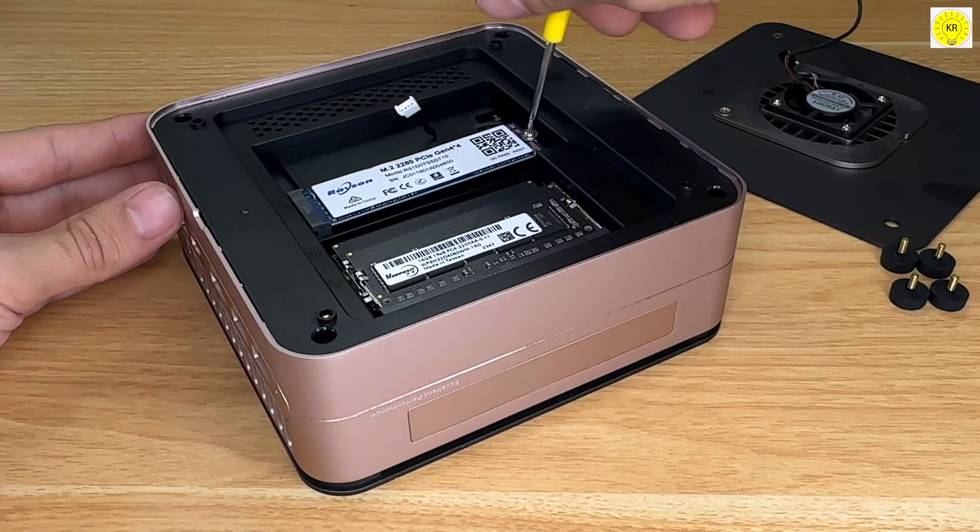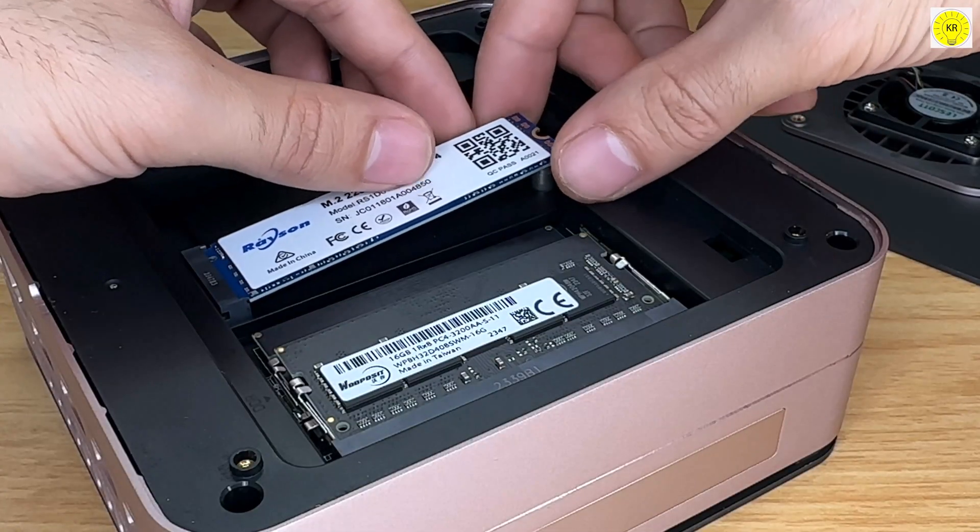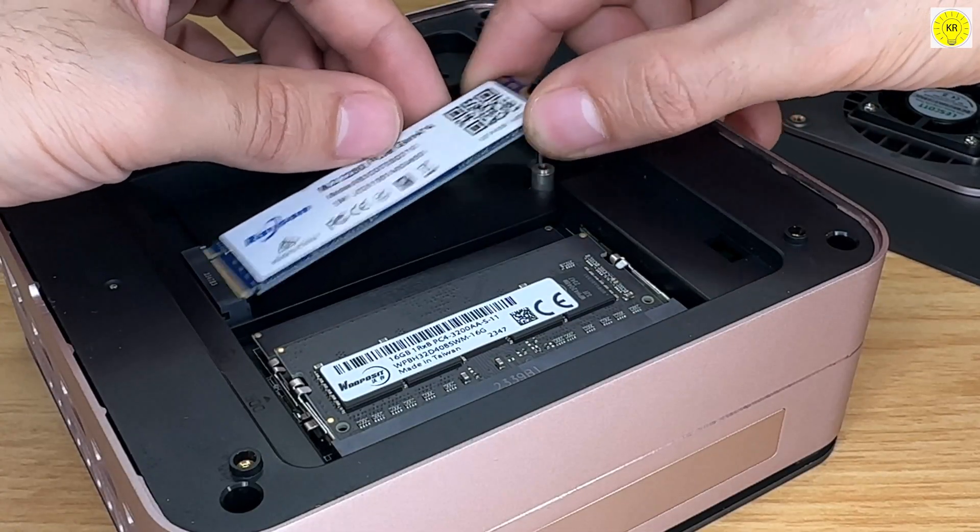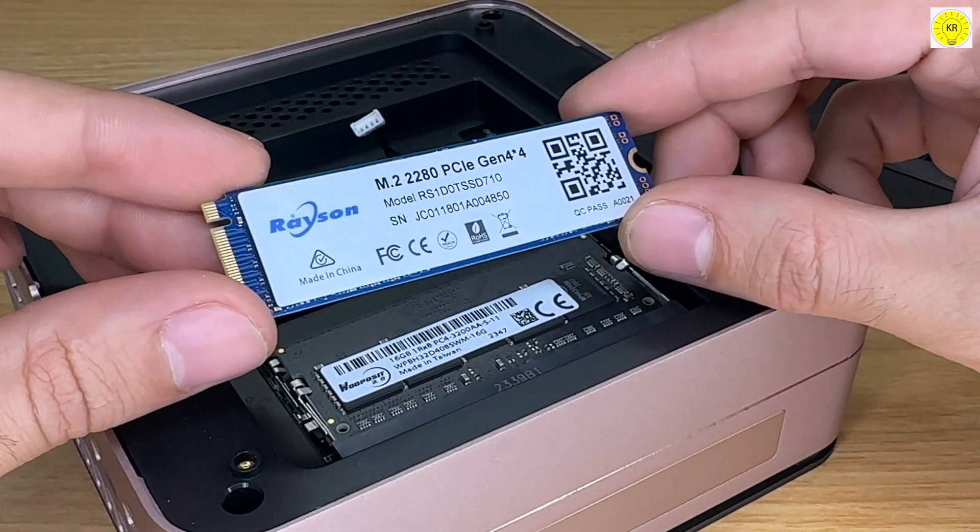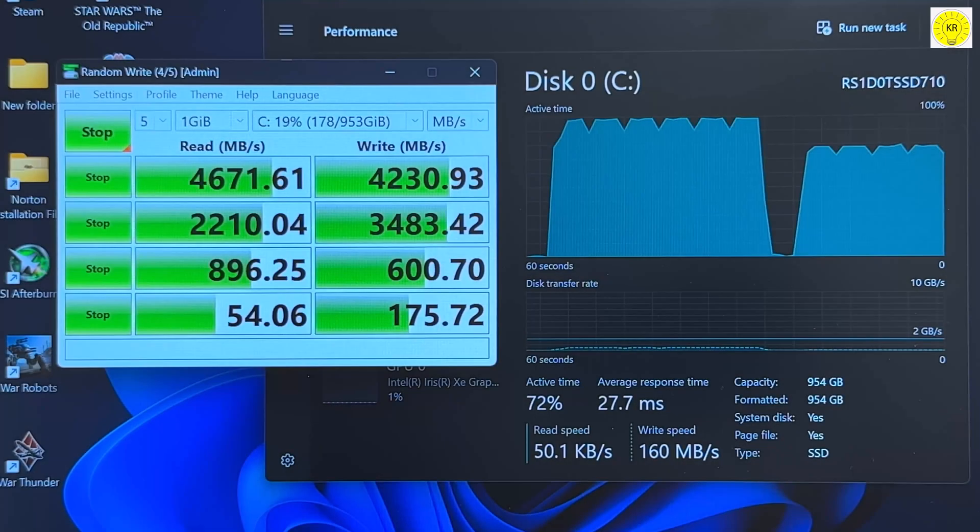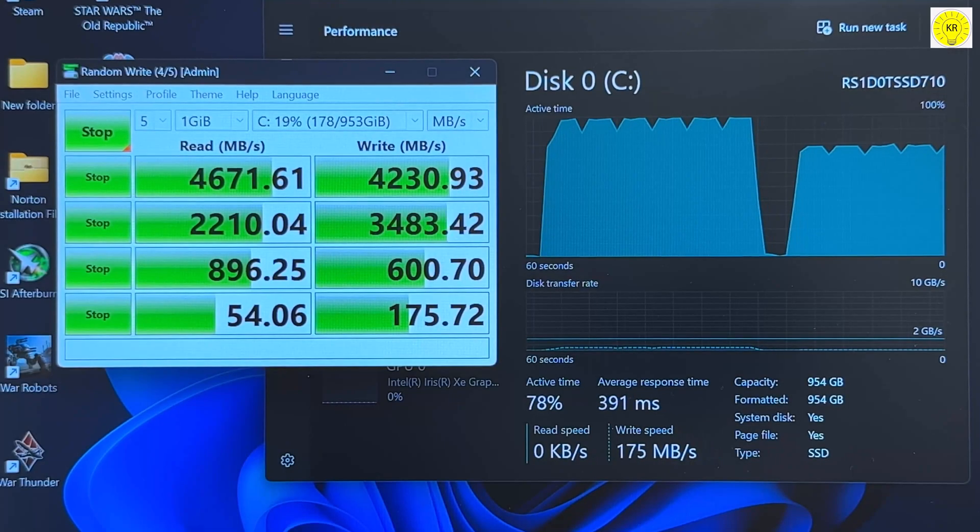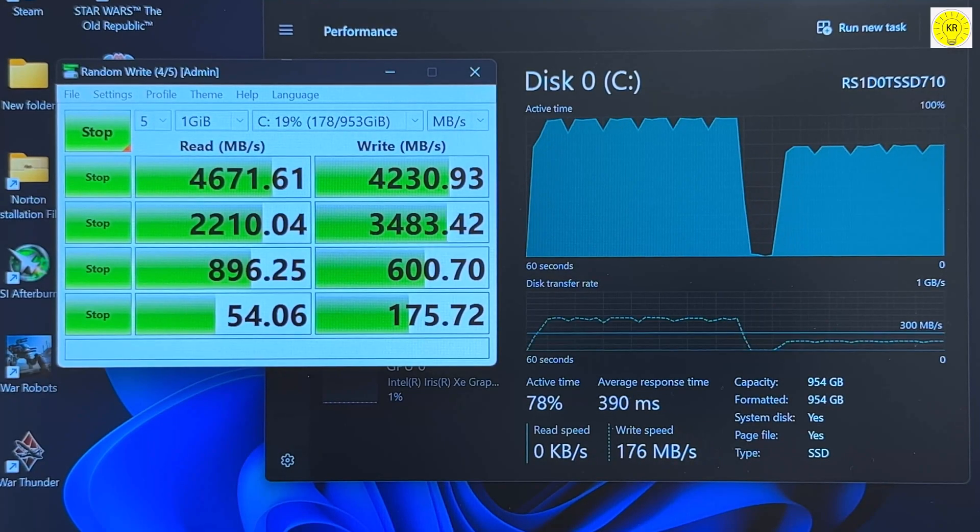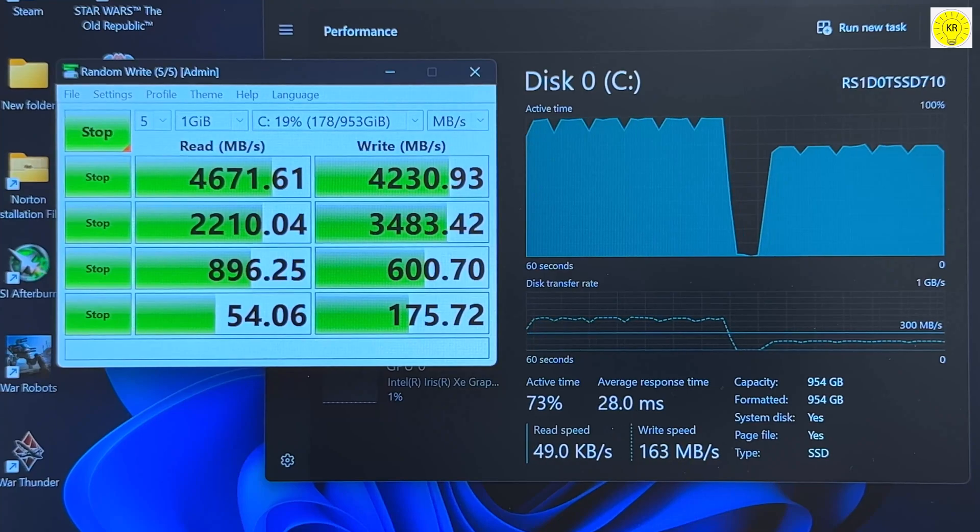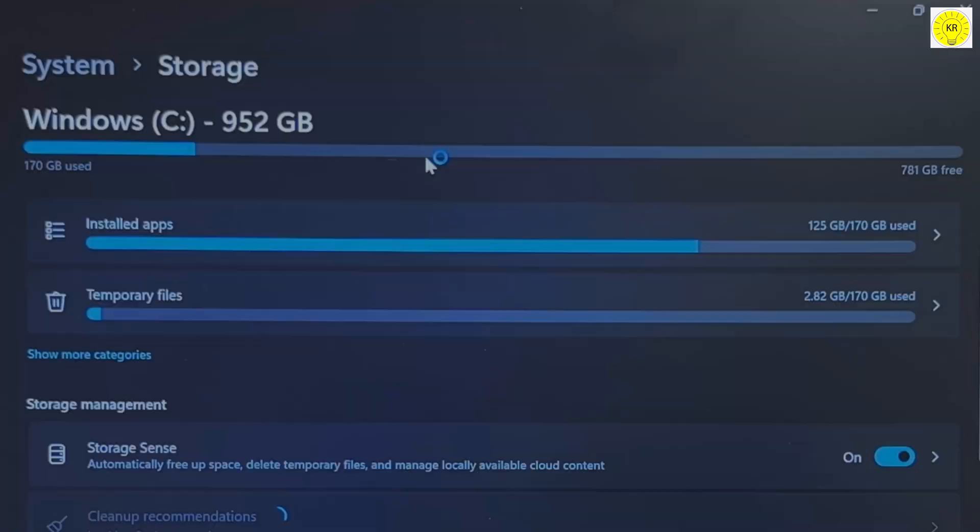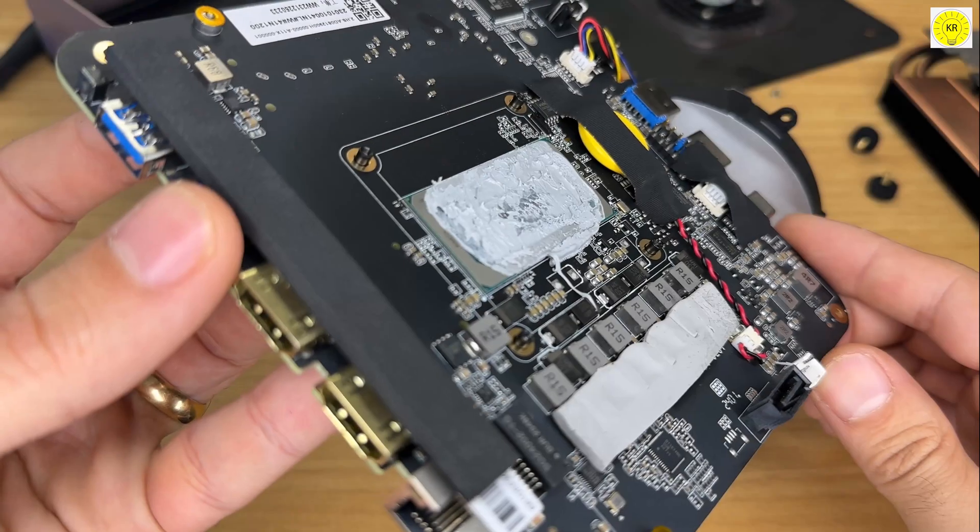Storage worries? Forget about them. The AceMagic F1A features a 1TB PCIe 4.0X4 NVMe SSD, ensuring you have lightning-fast read and write speeds. Plus, there's room for expansion with an additional M.2 slot.